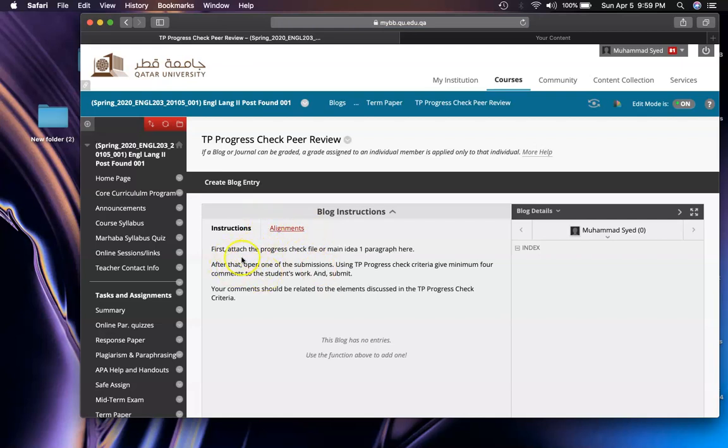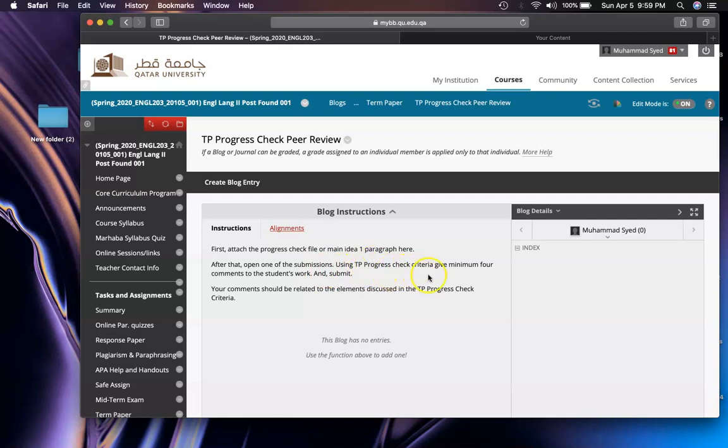Instructions are here: attach the progress check file or main idea one paragraph here, the same one you attached there. After that, open one of the submissions using TP progress check criteria. Give minimum four comments to the student's work and submit. It's exactly similar to what you did in Response One.